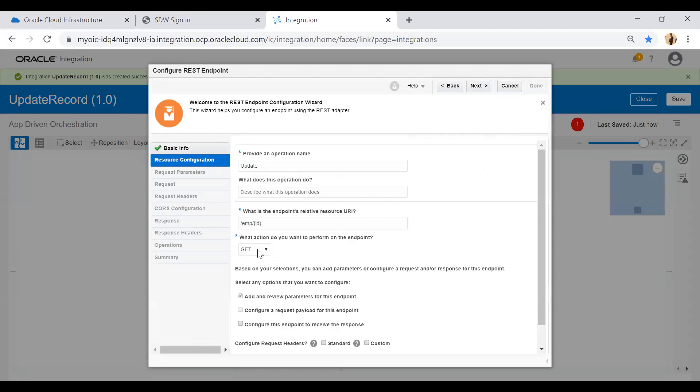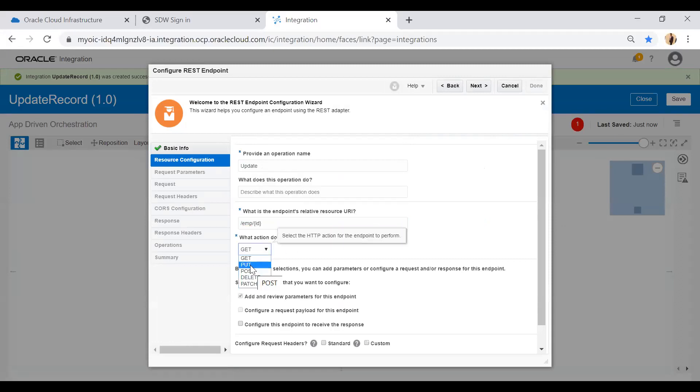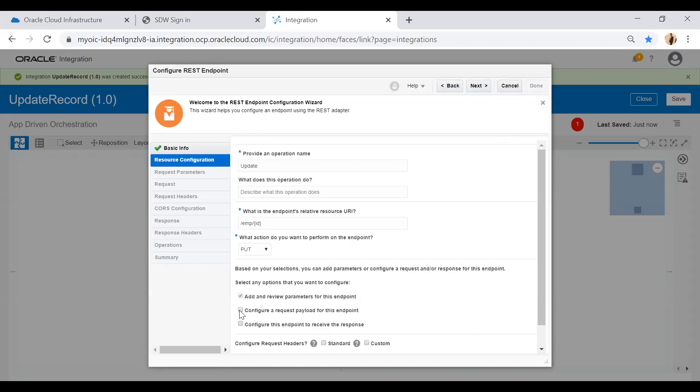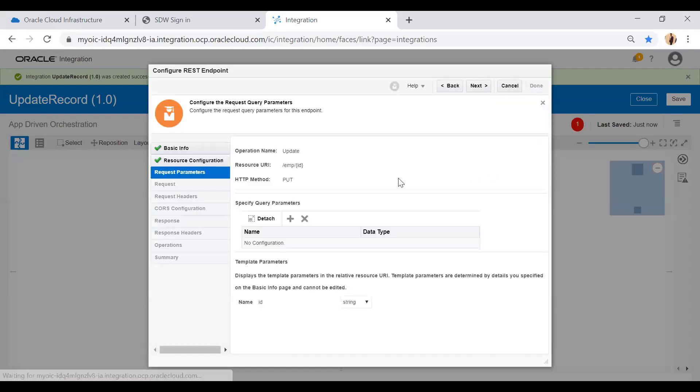Here I will give the relative resource URI as emp and then I will take ID as a template parameter. I'm going to choose this PUT operation and select both checkboxes: configure a request payload for this endpoint and configure this endpoint to receive the response.